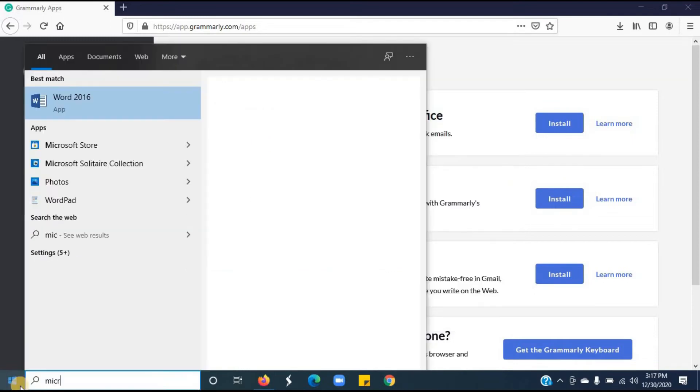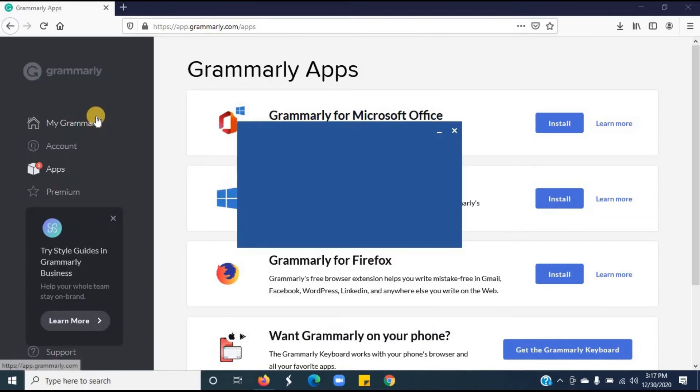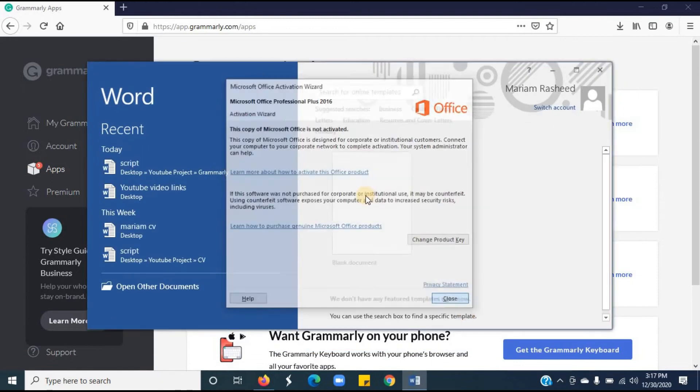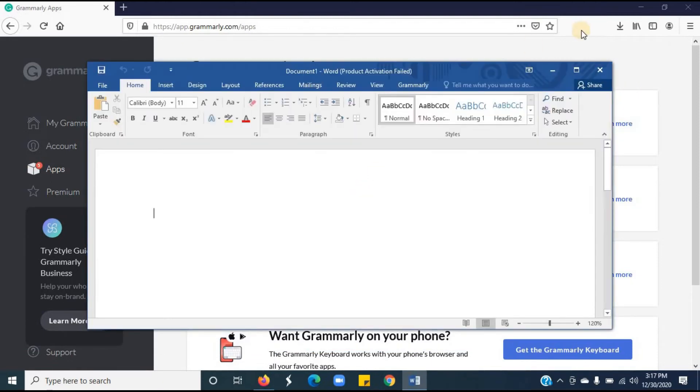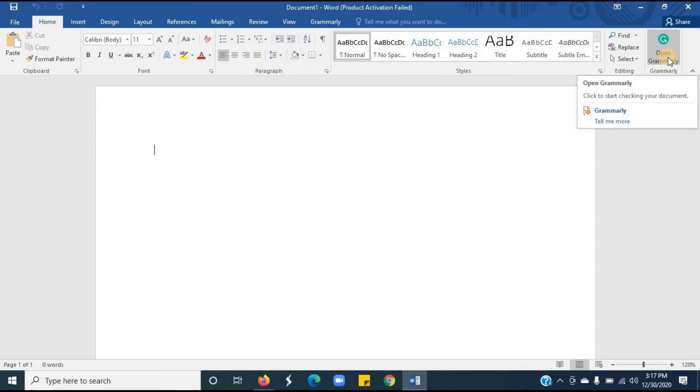Let's open Microsoft Word and see how it works. Open Microsoft Word document. This is the Grammarly button installed in Microsoft Word. Now, we can easily find grammar mistakes with the help of Grammarly. And it's free to use. Now I will show you how it works.